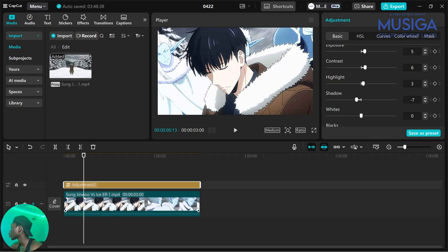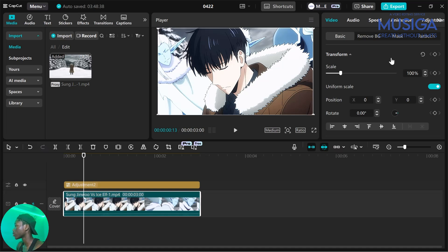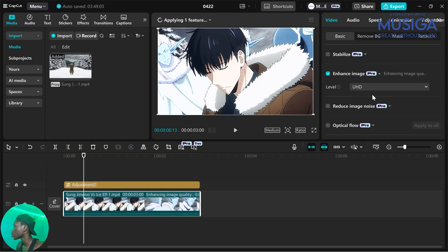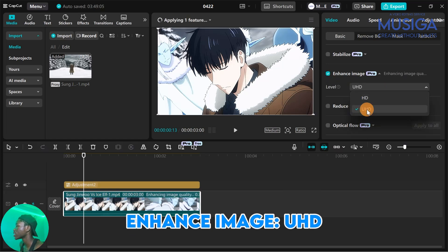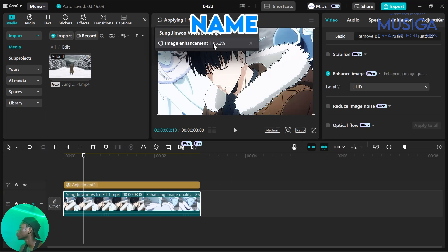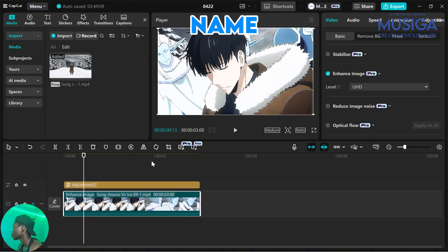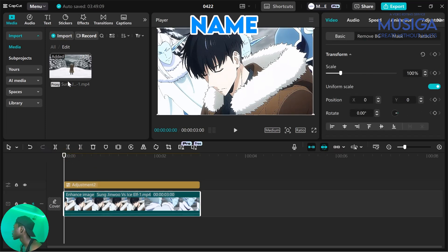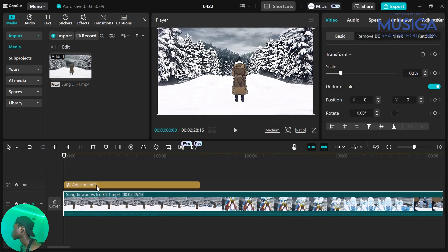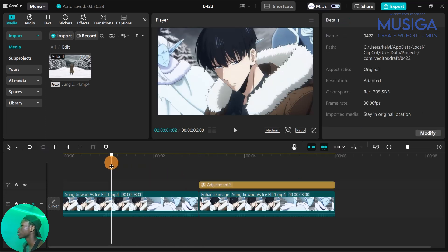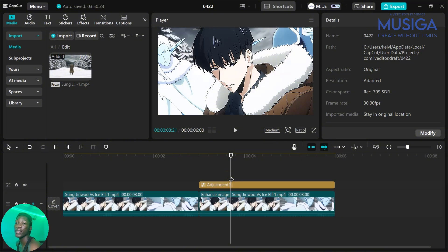The last thing you are going to do is click on the video itself. When you click on the video, the attributes will change. Scroll down to where you see Enhanced Image, apply Ultra HD and wait for the feature to apply. Now this is what we are going to have. We have transformed it from this to this — we have successfully upscaled the image of the video.